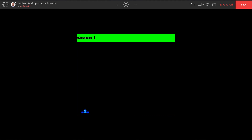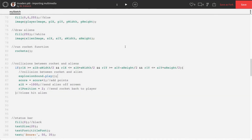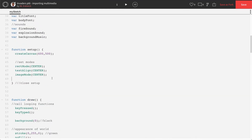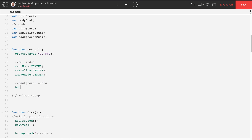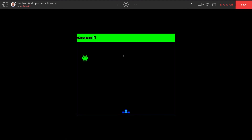For background music, it has to go inside the setup function. If you put it in draw() it would just restart constantly in an endless loop. So in function setup, add: background_music.play(). Give it a shot — perfect, background music is now playing. The game now has images, custom fonts, and sound effects all working together.